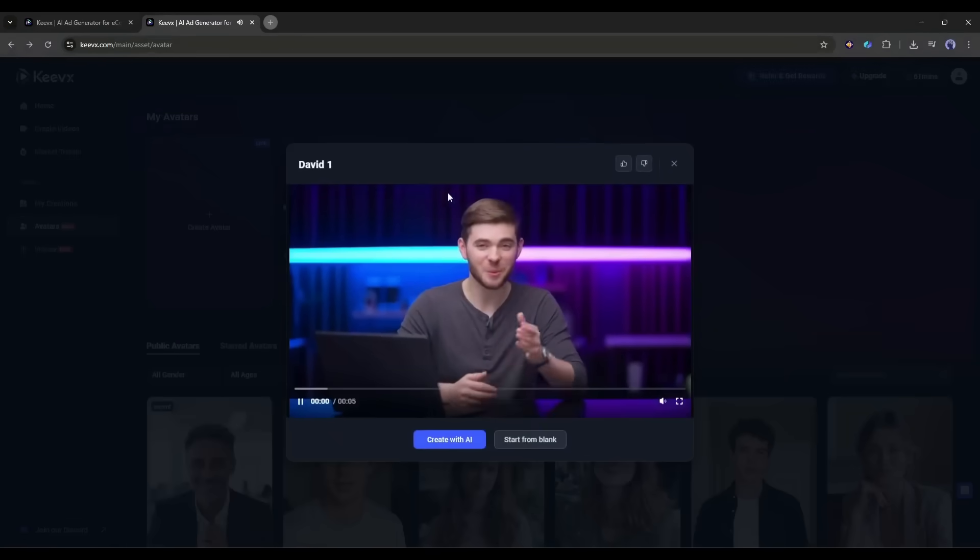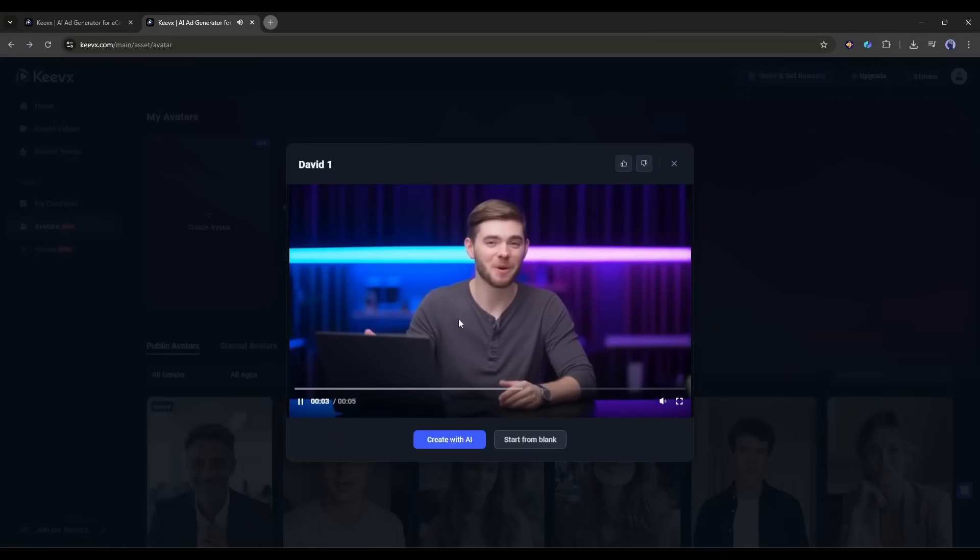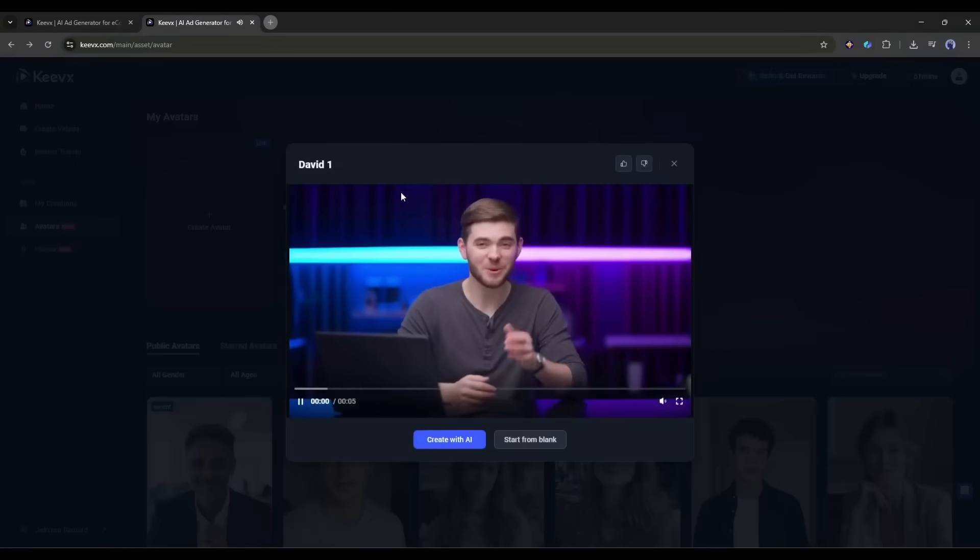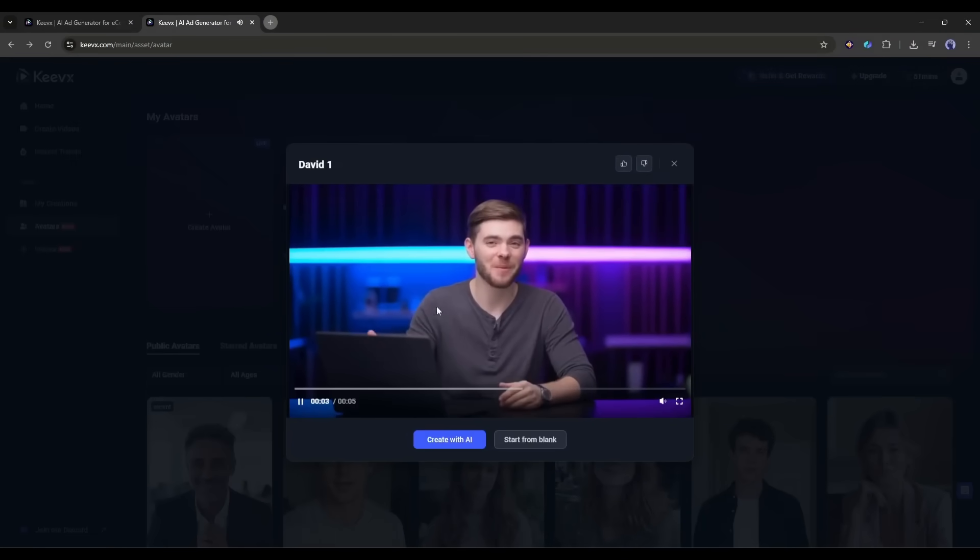Hello! I'm your exclusive avatar. Come and create more fun videos with me. Hope you enjoy! And honestly, it looks exactly like me. Now for the real test.